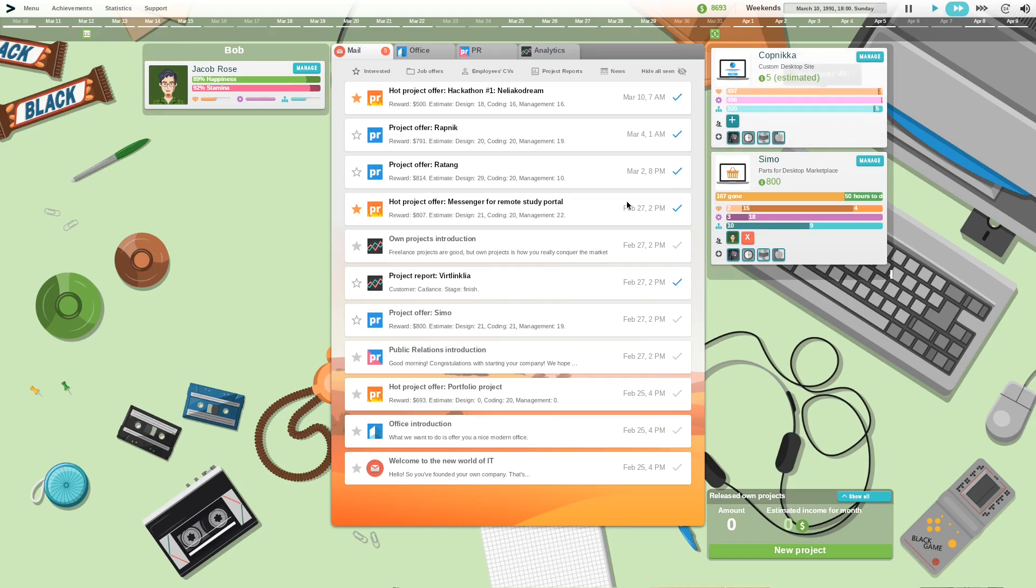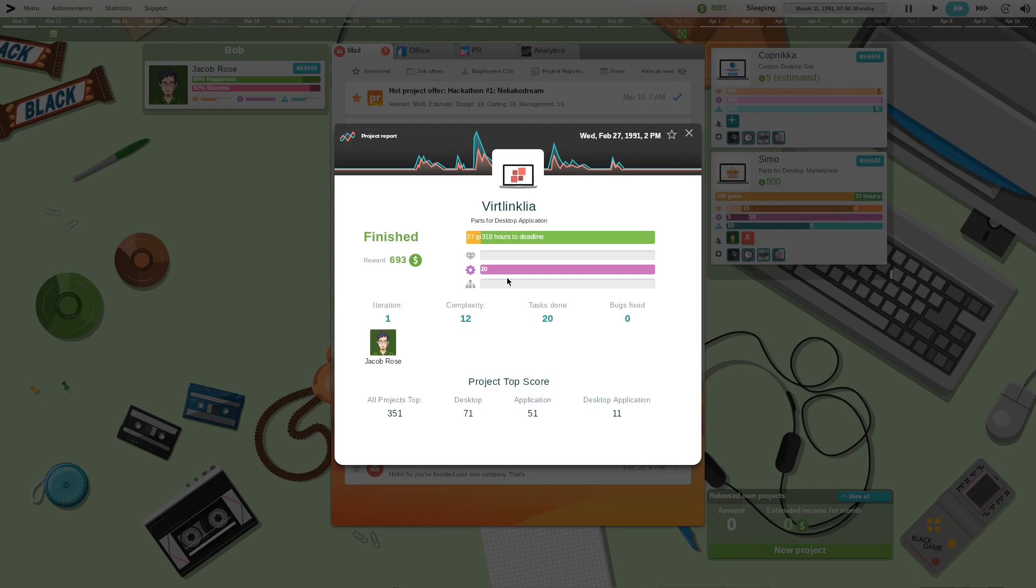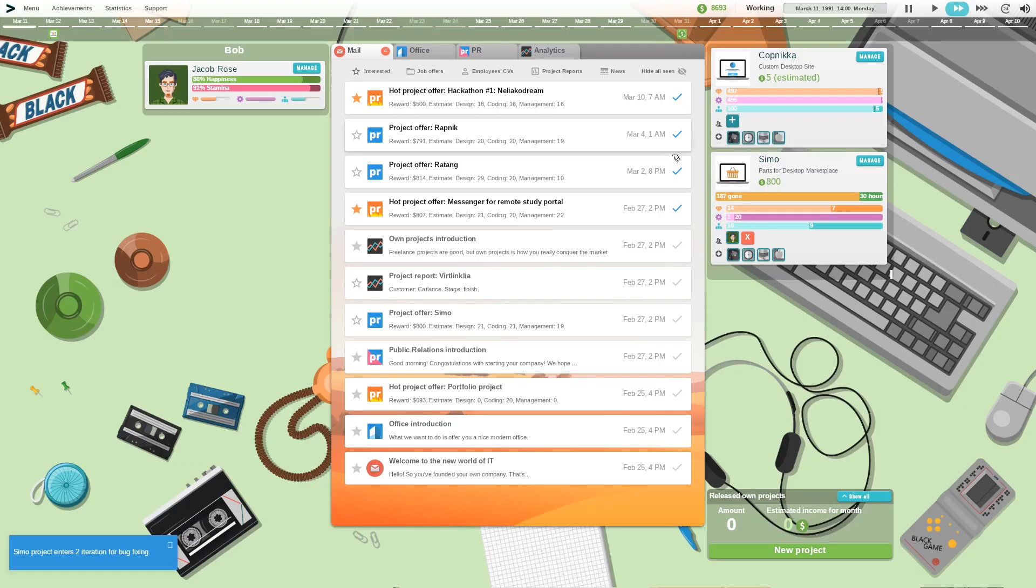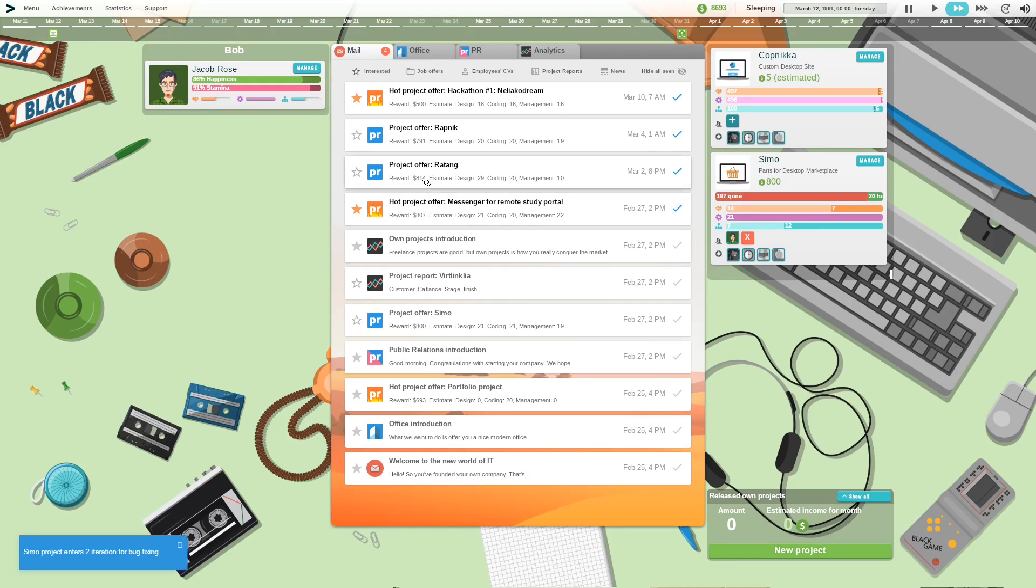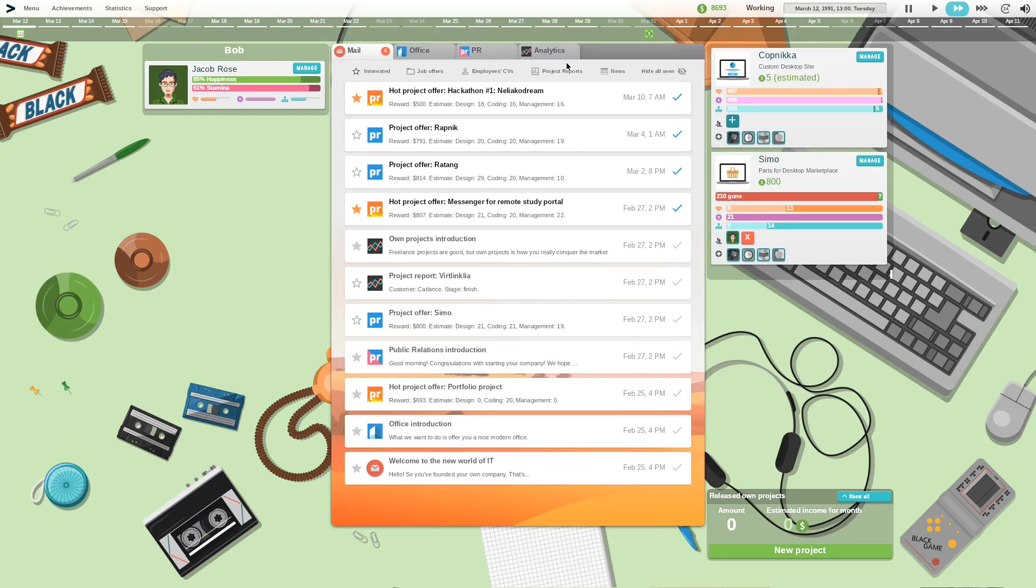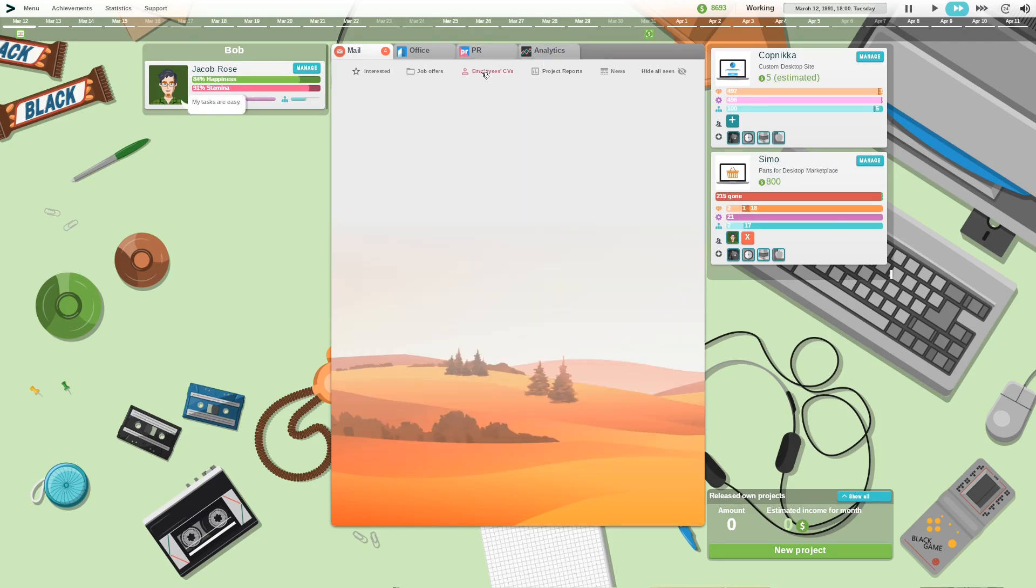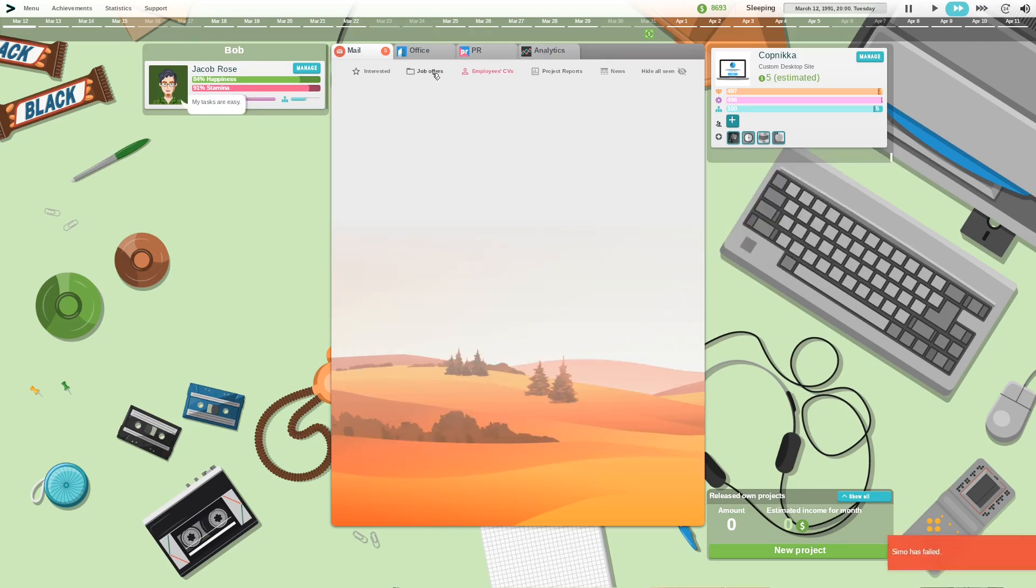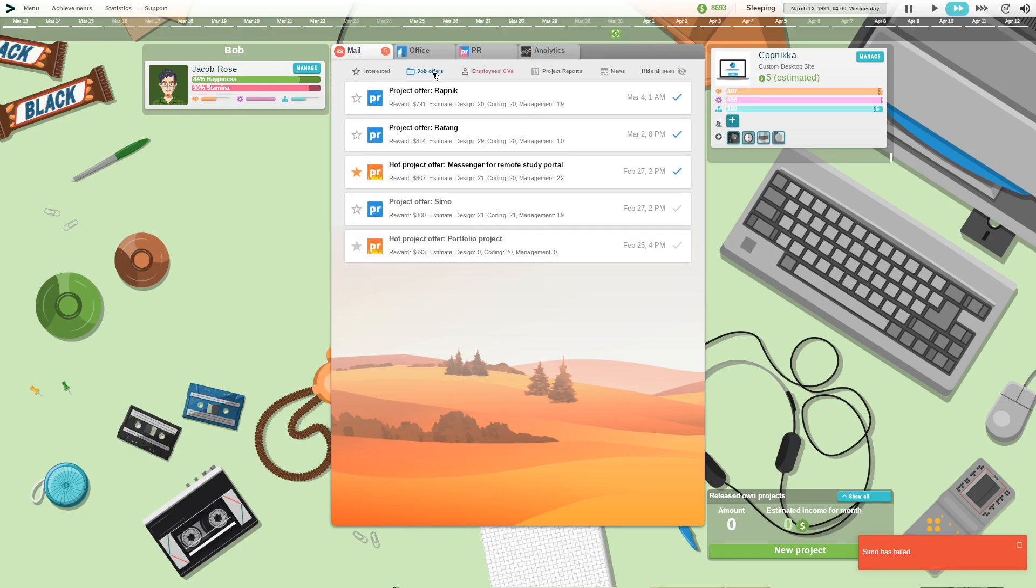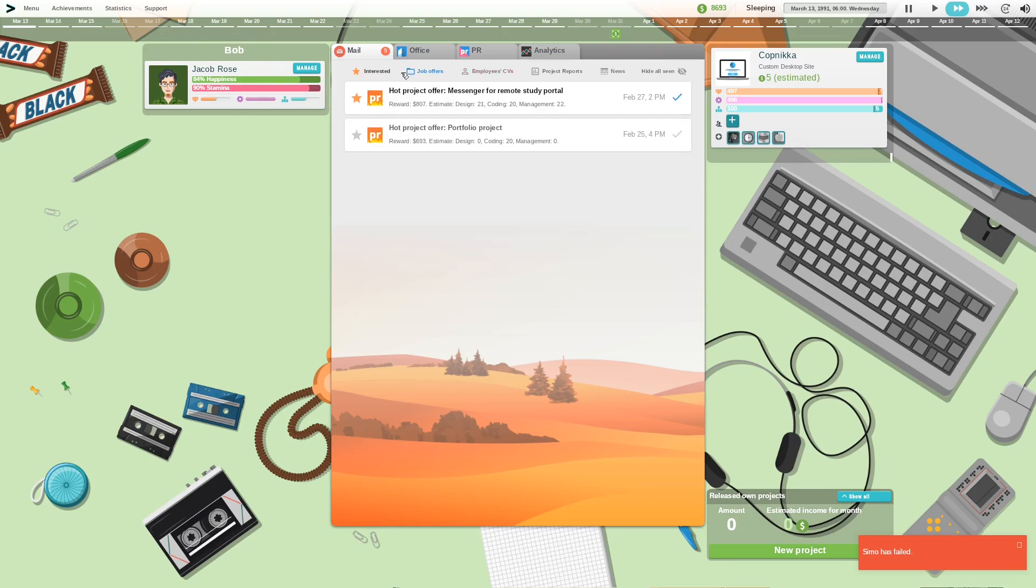Finish this thing. Project offer, okay this one's not too bad. Employee CVs, nope no CVs. Oh I failed it, wonderful, well that's good.